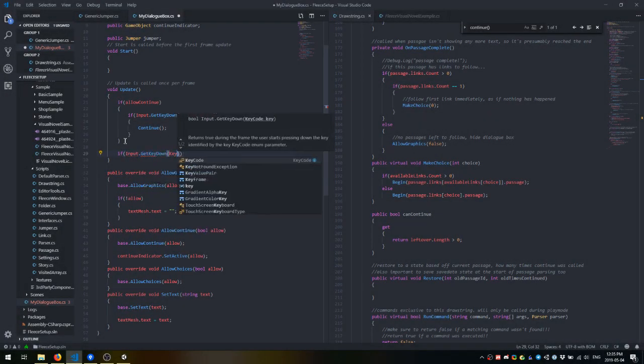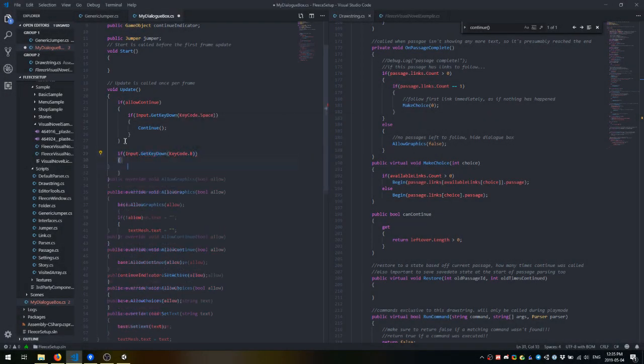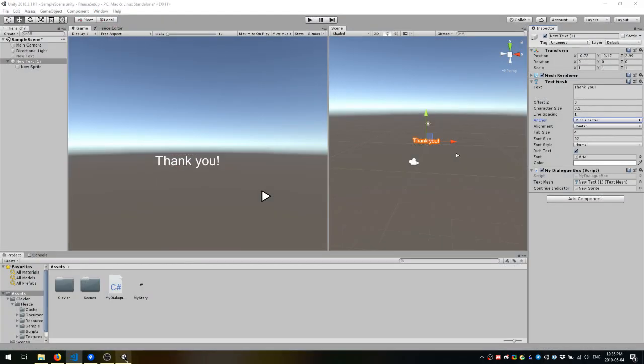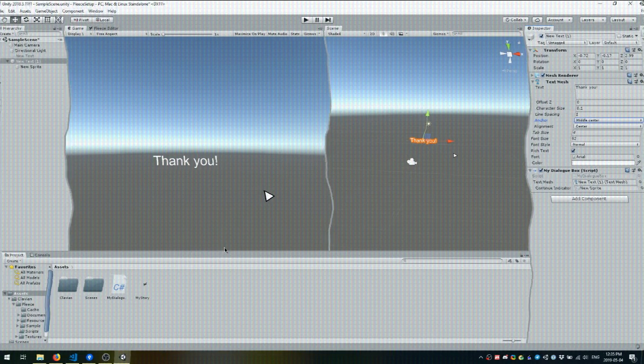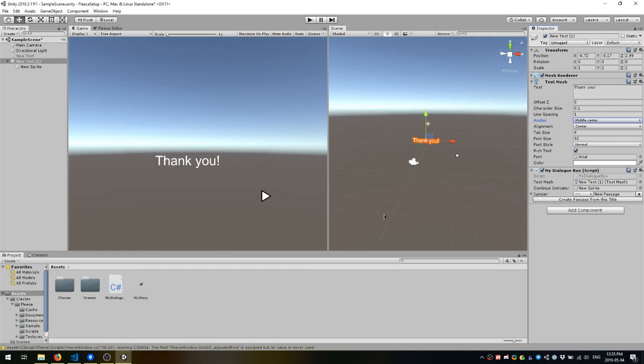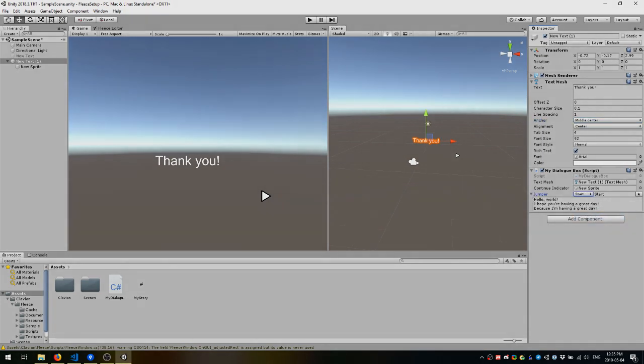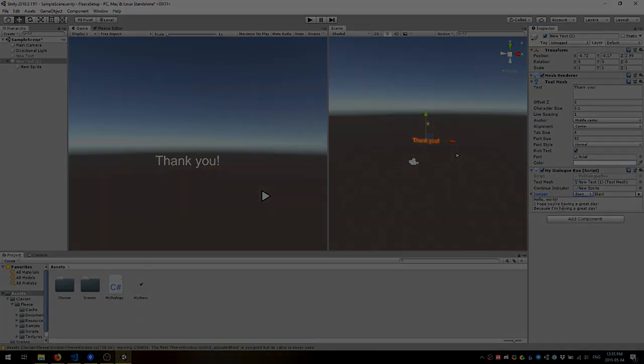For this tutorial, I'm going to make it so that when you press B on your keyboard, dialog will begin at the jumper's passage. In a game, this begin method would instead be called by, for instance, walking up to an NPC and pressing the interact button to start talking to them.